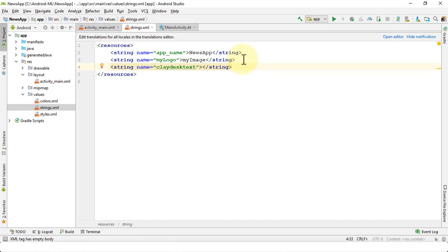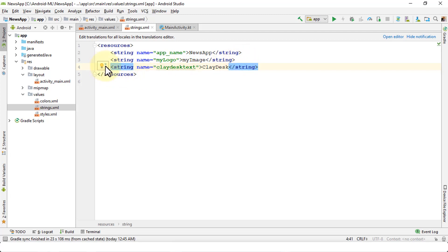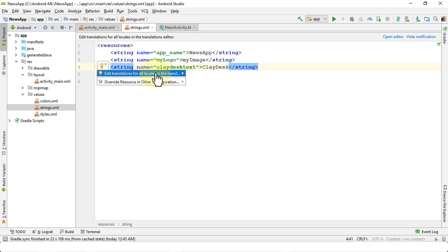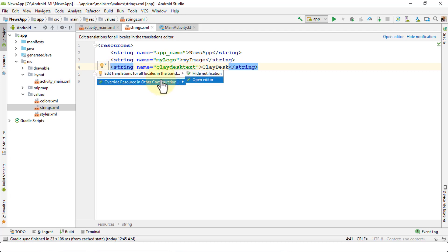Again, it could be any name. Close the angle bracket. As soon as I close the angle bracket, now it's going to look for the label. Since I've already used the word clay_desk as part of the string, I'm going to go ahead and use the same. The warning, the light bulb that I see here, it just shows me that edit translations for all locales in the translation. I can either hide or open the editor and fix it.